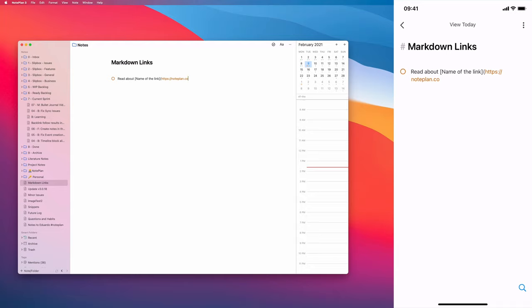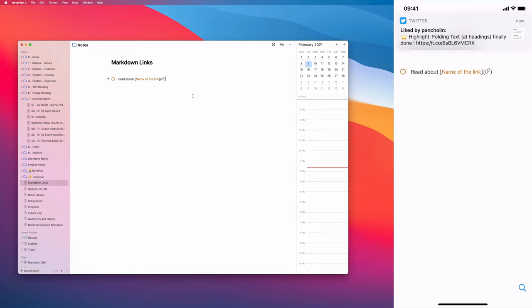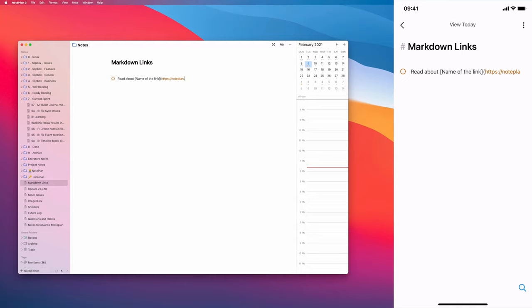Now when you close the parenthesis, it will automatically turn the URL part into a symbol, into a link symbol like this. So now the full markdown link is much shorter. This is a short link, but if you have a long link with a lot of text, then this will give you much more clarity and reduce the clutter. Now how do you edit the URL? You can just delete the parenthesis at the end and it will turn it back into a URL. Now you can edit it as you want and if you close it again, it will turn it to a link back again.